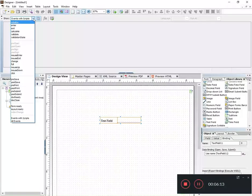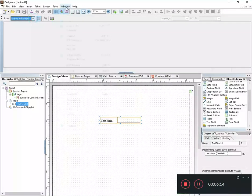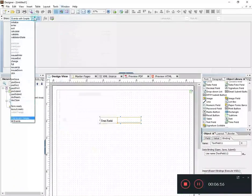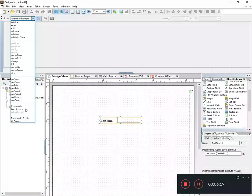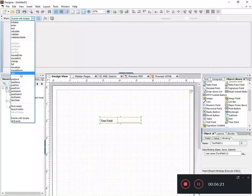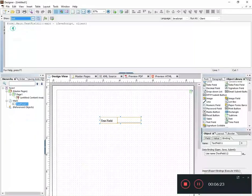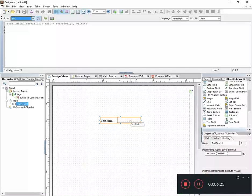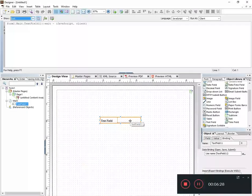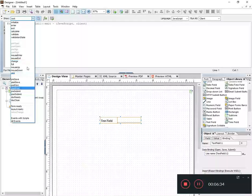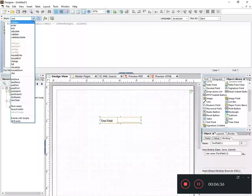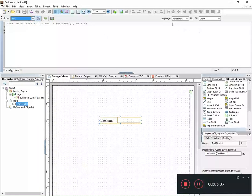Then I need to pick an event, and I've gone over this in other videos, but we're just going to pick the exit event here. We want a script that fires or runs when we exit the text field. So I have this event chooser drop-down box.